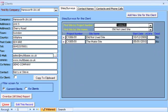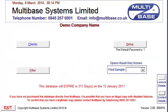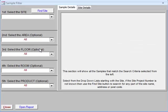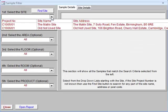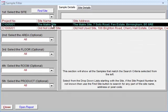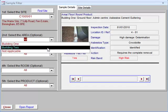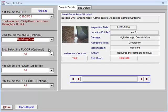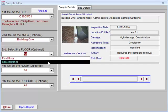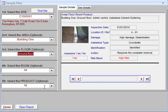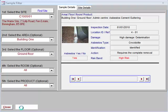Going back to the main screen, you will see the filter button. This enables you to quickly reference any samples in the whole database from any clients without having to enter the full system. You can then view or print this report in the usual manner.